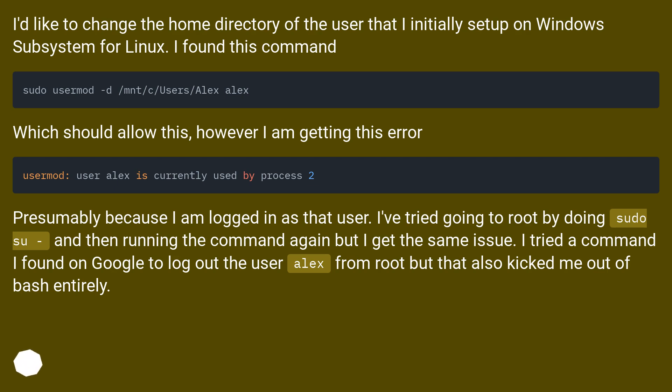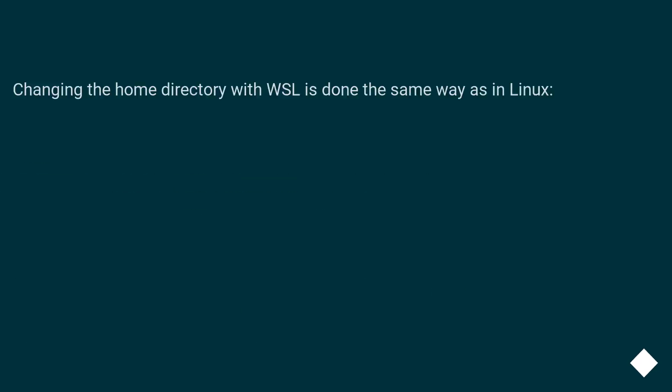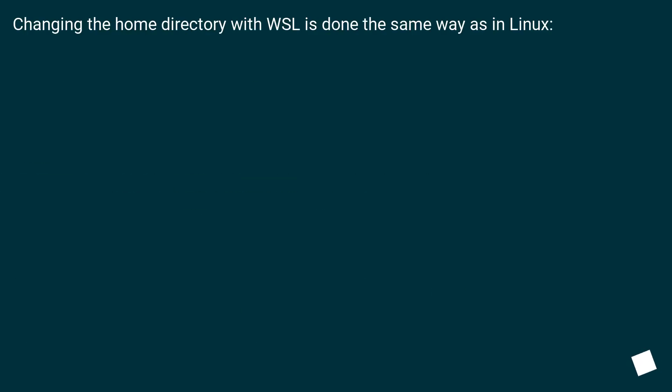I tried a command I found on Google to log out the user Alex from root, but that also kicked me out of bash entirely. Any thoughts? Changing the home directory with WSL is done the same way as in Linux.